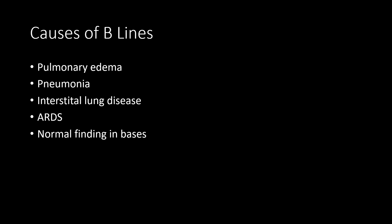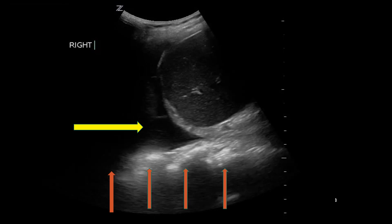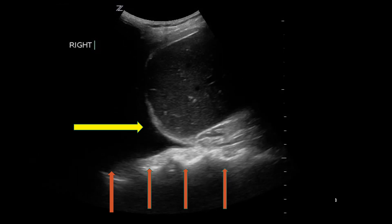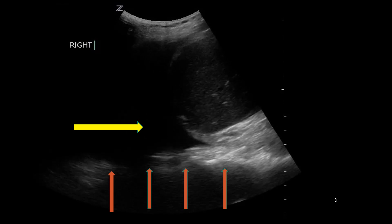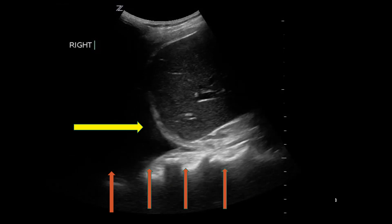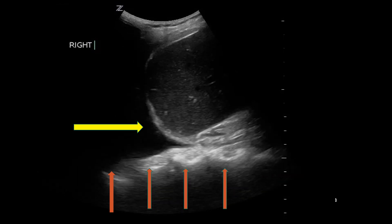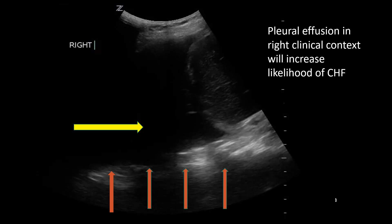B-lines may indicate different disease states, including cardiogenic pulmonary edema, interstitial lung disease, infections, and ARDS. POCUS is also very helpful to diagnose pleural effusions. You can see an effusion, which is the anechoic region superior to the diaphragm demonstrated by the yellow arrow. You can see the thoracic spine posterior to this marked by the red arrows, which normally with no effusion you would not be able to see — this is known as the spine sign. Pleural effusion on POCUS in the correct clinical context will increase the positive predictive value for CHF.